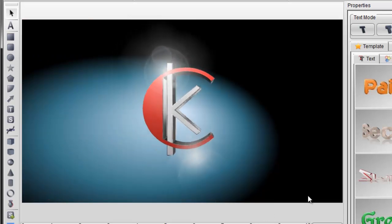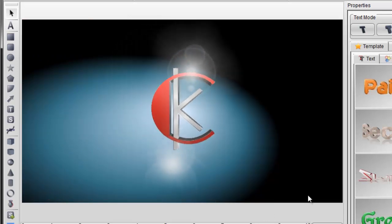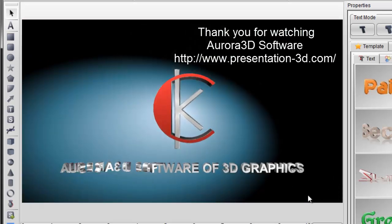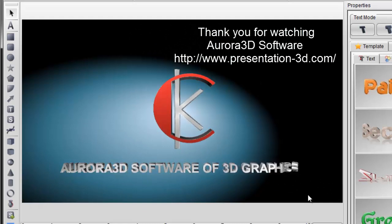I hope these tutorials can help you. Thank you for watching Aurora 3D software.